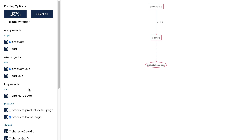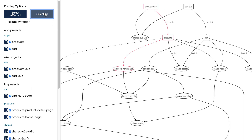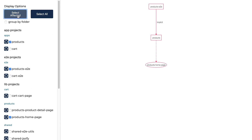By default it will only show the projects that are affected by your current change. You can also click select all to show everything, or switch back to select affected. With this tool you can more easily analyze the evolving architecture of your workspace.